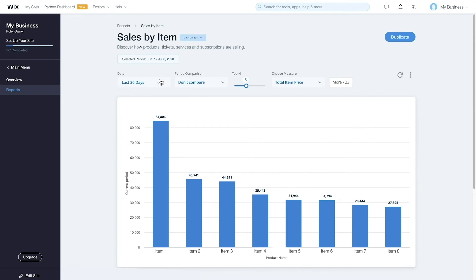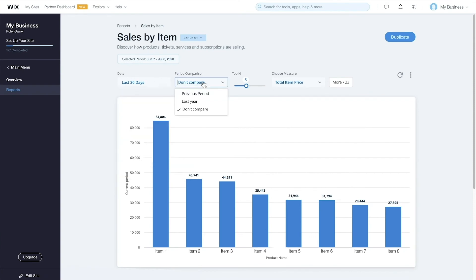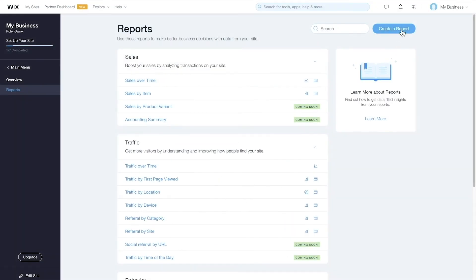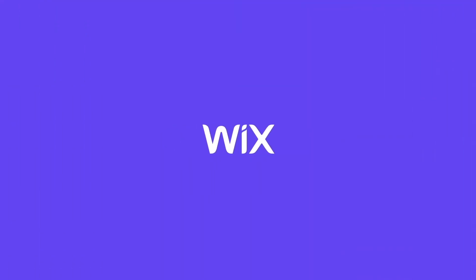You can trace back, compare and filter your data. You can personalize all reports by duplicating and editing them, or create tailor-made reports. Grow your business with Wix Analytics today.